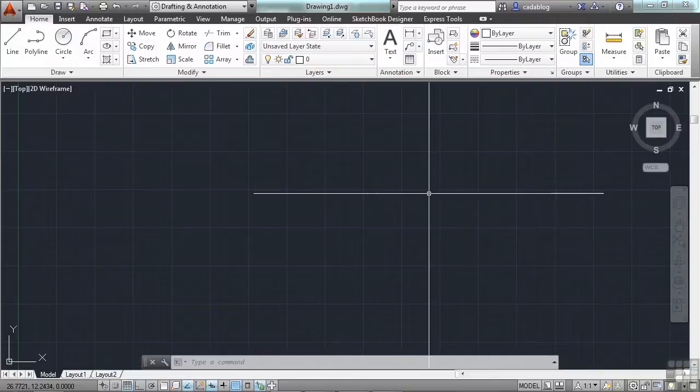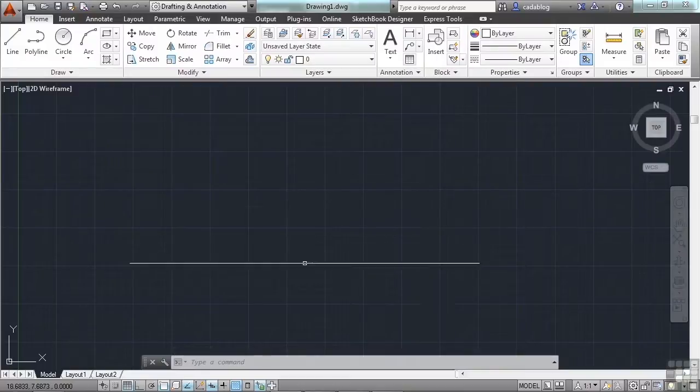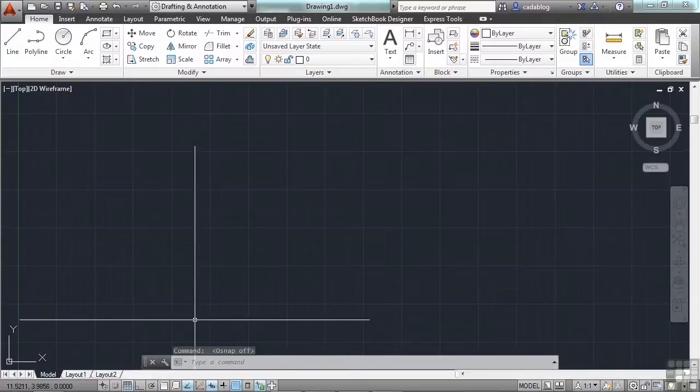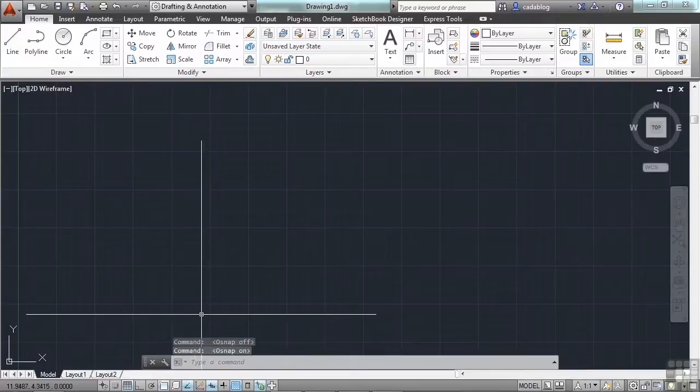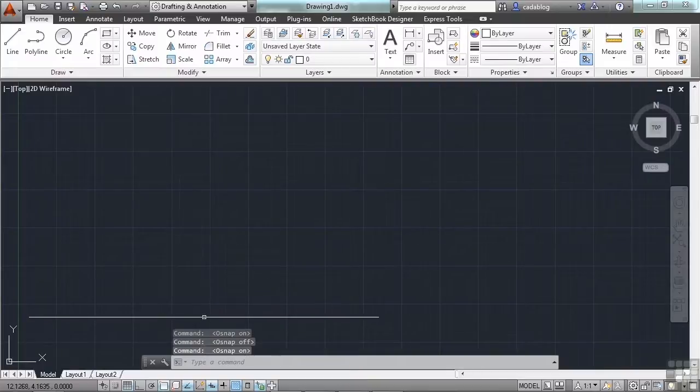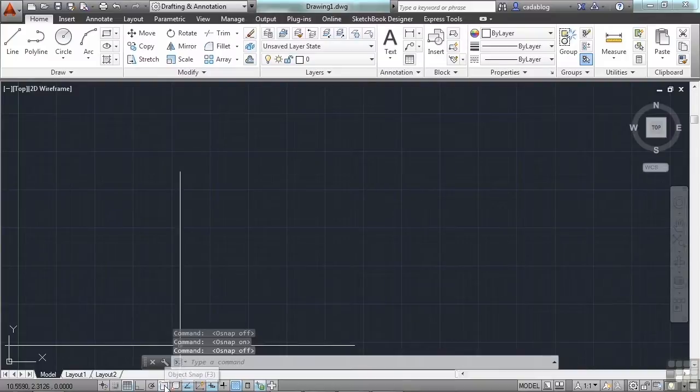When you turn them on by pressing the F3 button, that is called the running OSNAP because your OSNAPs are always running. If you look down at your status bar, when you toggle the OSNAPs on and off, you'll see in the command line that it tells you OSNAPs off, OSNAPs on. This button right here will also toggle your OSNAPs off or on.